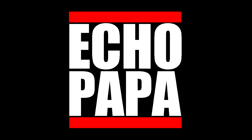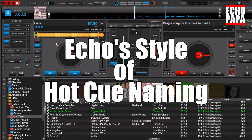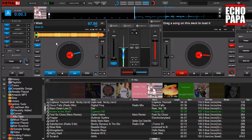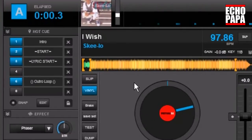How's it going everybody? This is Echo Papa and today we're talking about hot cue naming. This came about because someone noticed on a video I did recently that the names of my hot cues look a little odd, and they wanted to know how I was able to do it. Actually it's really easy — I didn't do anything special, but more importantly I think is the reason why I did it.